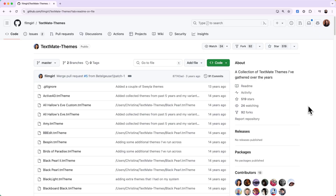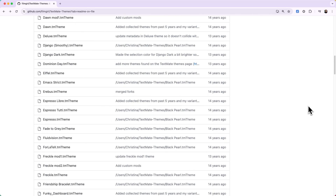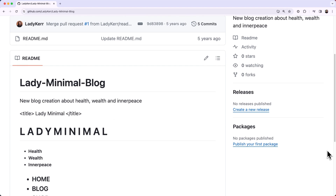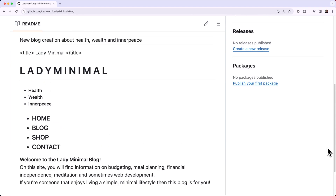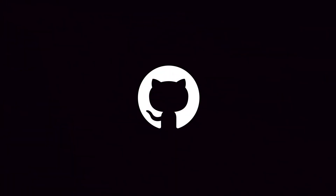Before we wrap up, what was your very first repository on GitHub? My very first repo was a collection of themes for a popular text editor called TextMate. I'd collected a bunch of themes over the years but it was annoying to manually migrate them to every computer, so I put them on GitHub and the repository actually became fairly popular. For me, when I was learning to code I wanted to create a blog, so my very first repository was 'Lady Minimal Repository' — the blog still isn't created, so don't ask. Thanks so much for coming on the show today and chatting about repositories. This was a blast!